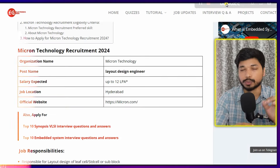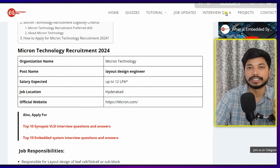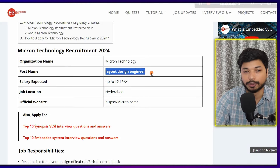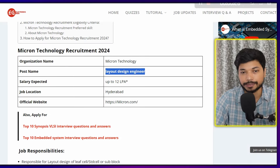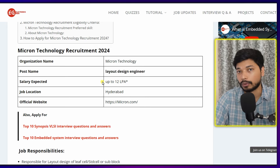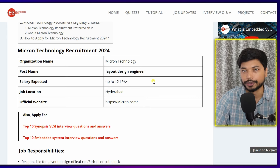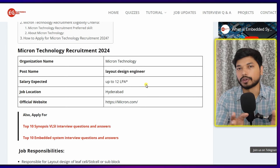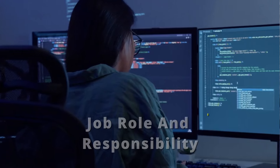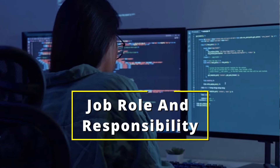Hi everyone, welcome back to Electronics Geek. I'm back with another great opportunity, this one coming from Micron Technology. Micron Technology is hiring for the post of Layout Design Engineer. The expected salary is up to 12 to 15 lakh per annum, which may vary depending upon your interview. The job location is going to be Hyderabad.